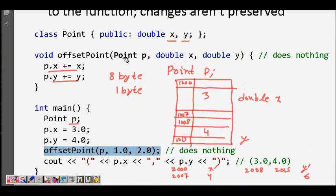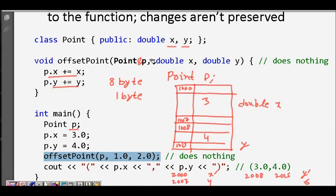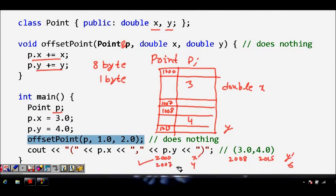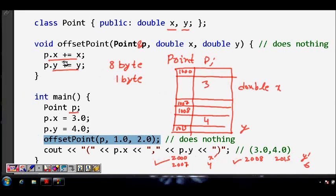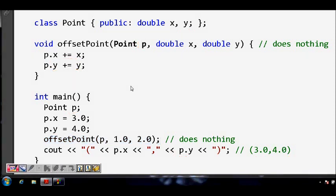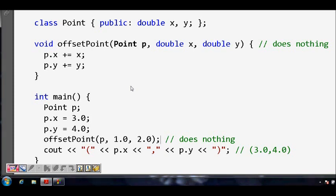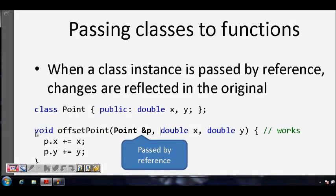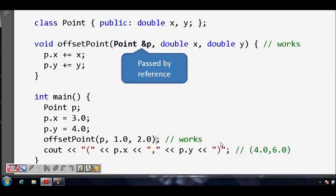The fix is to put an ampersand sign in the parameter. If you pass by reference using ampersand, a copy is not made at memory locations 2000–2015. Instead, the original value itself is changed — the offset of 1 is added directly, making it 4, and the offset of 2 is added, making it 6. So in 'void offset_point', we now pass the reference and the data will be changed.